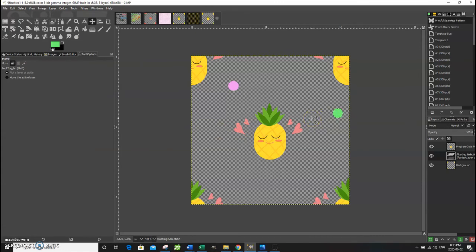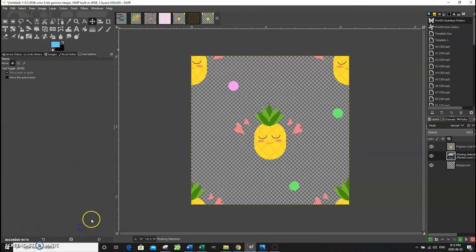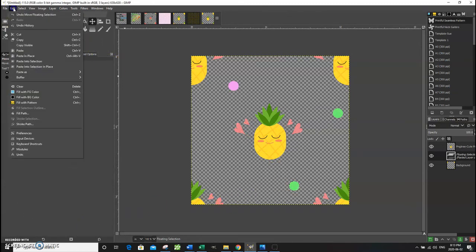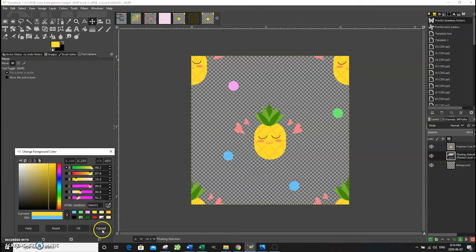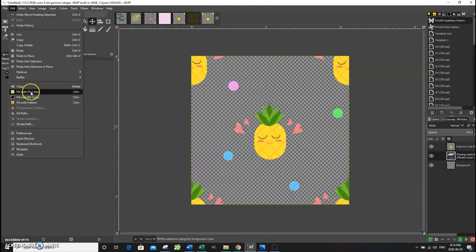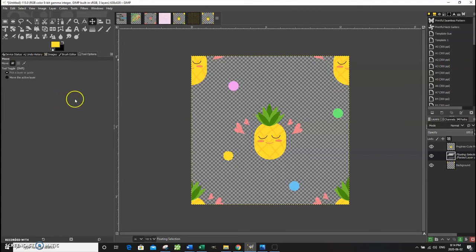Repeat the process for two more circles: Ctrl+C, Ctrl+V, then move the circle to the correct location. This one I want blue — go to Edit > Fill with Foreground Color. One more time: Ctrl+C, Ctrl+V, move it to position, choose a bright yellow, and Edit > Fill with Foreground Color. Before continuing, we have to dock the floating selection so we can make other changes.